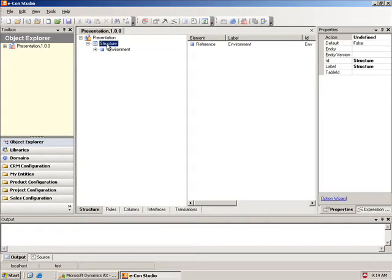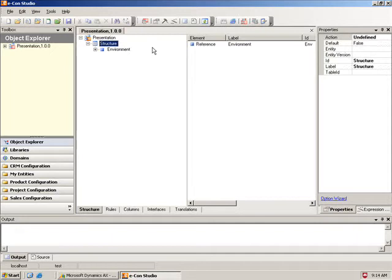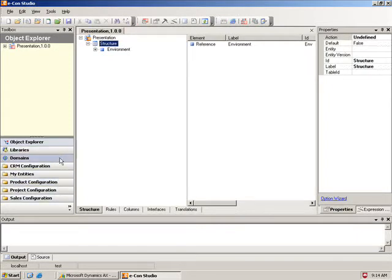And then I have here a structure. I want this model to create an item in Microsoft Dynamics AX. So I'd like for this structure to be a product configuration for a specific item. So what I'm going to do is I'm going to come over here to the left side, and you can see the different areas here. One of them is product configuration.